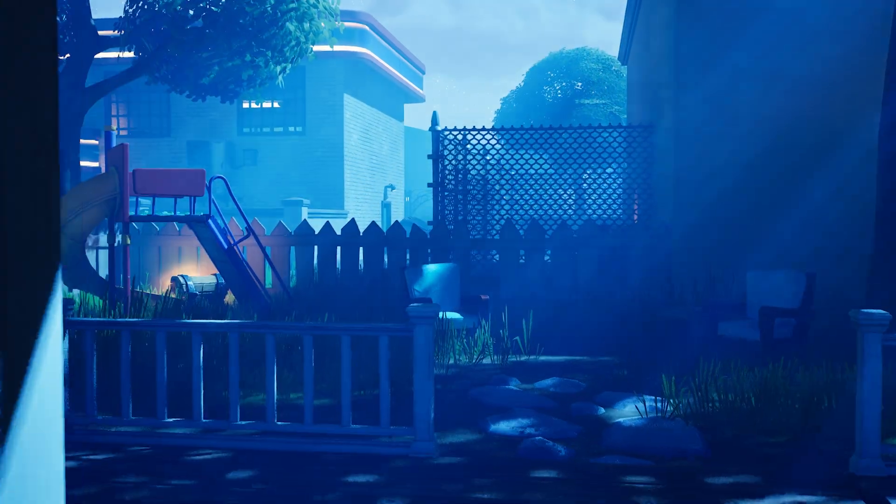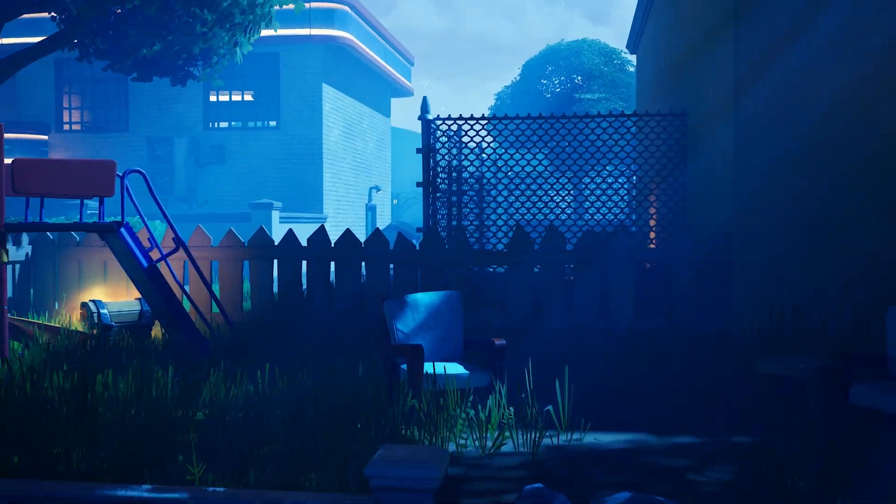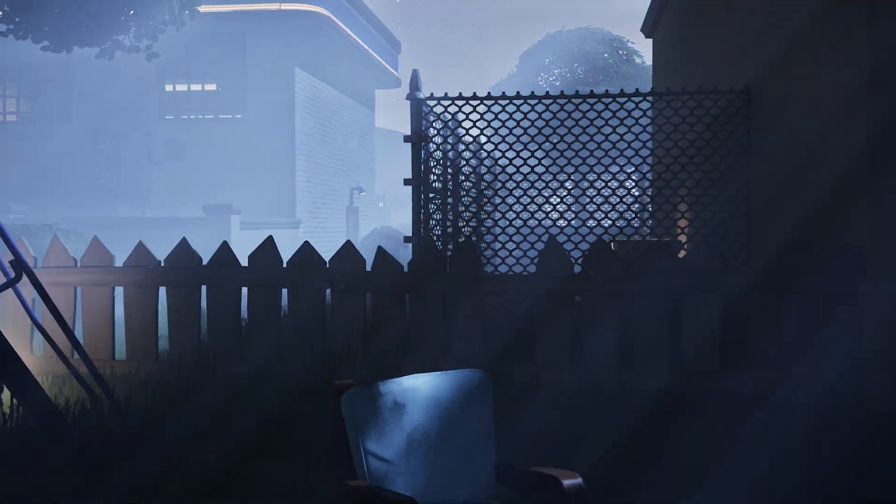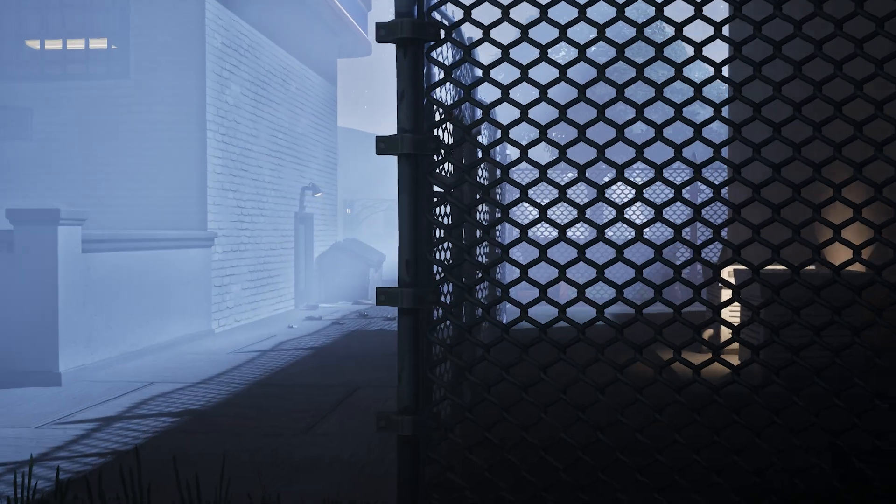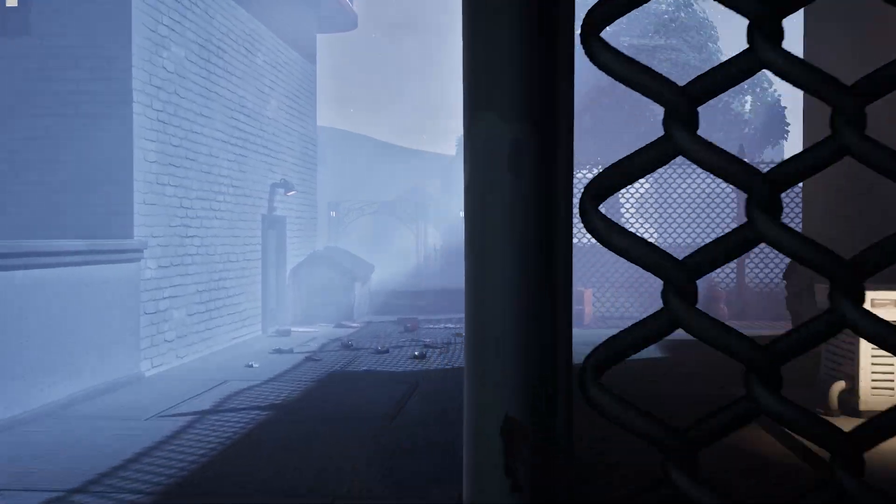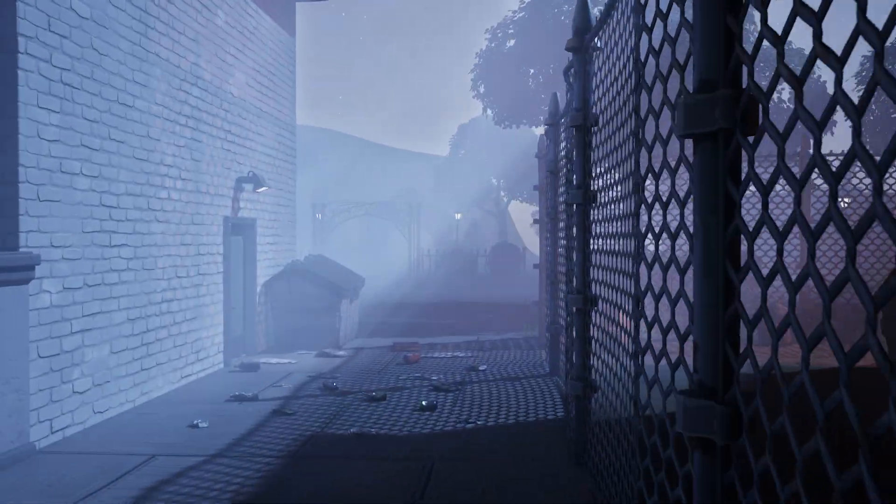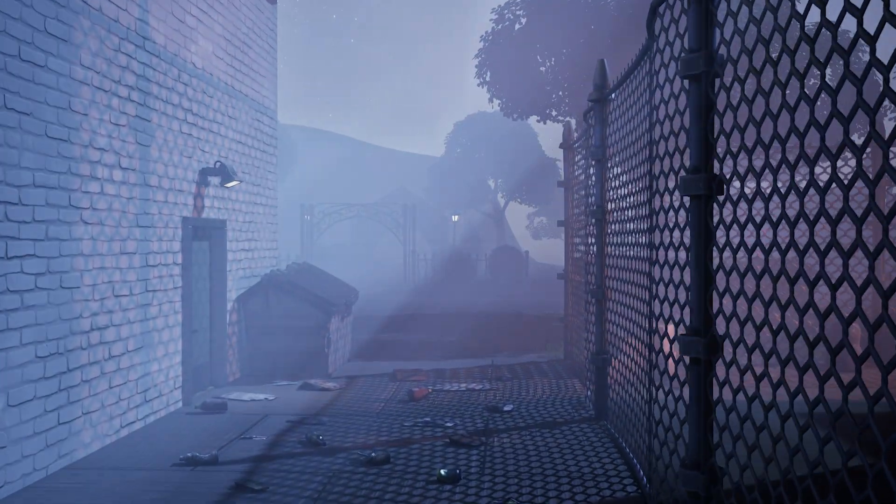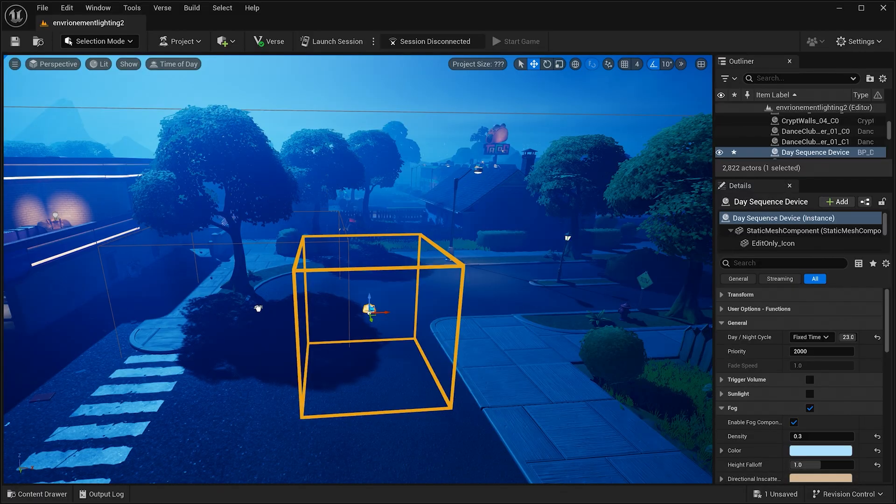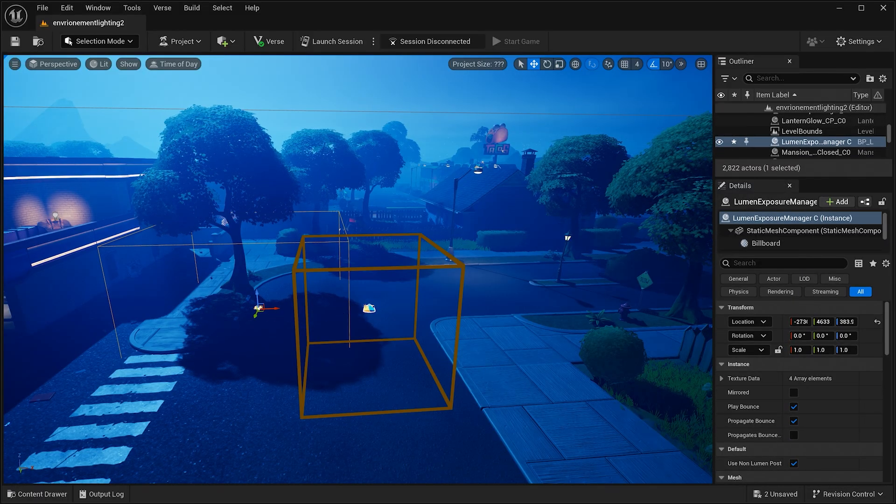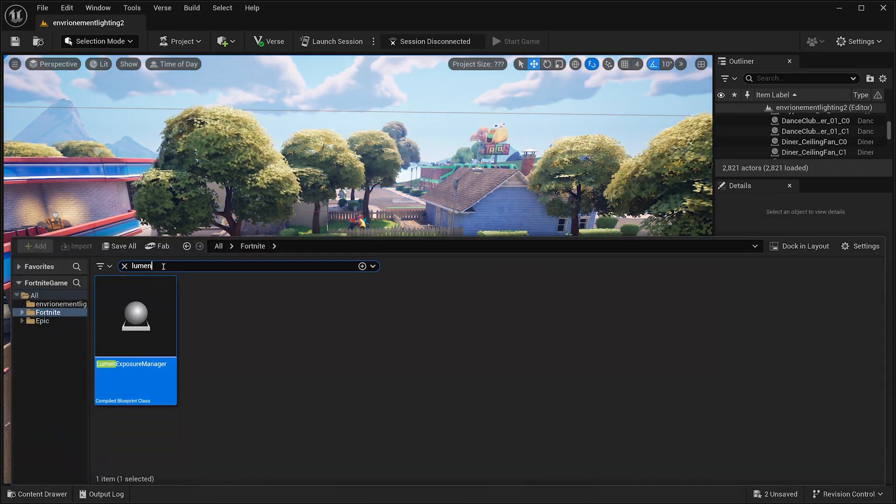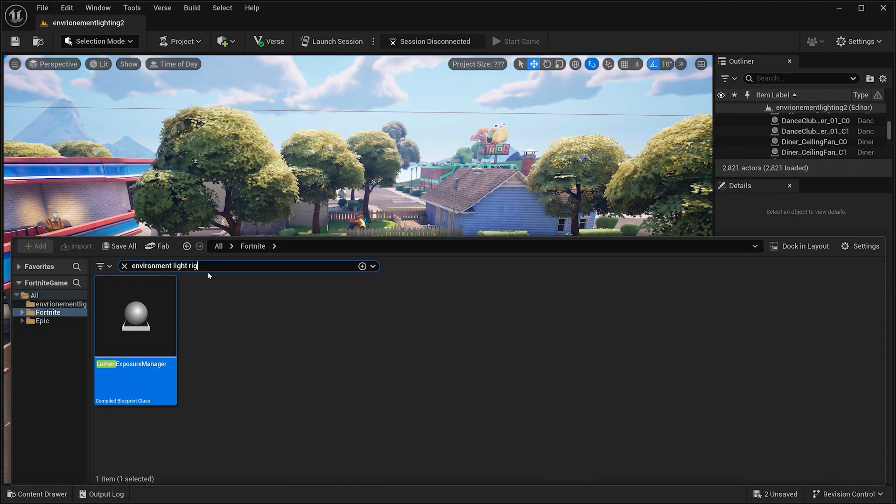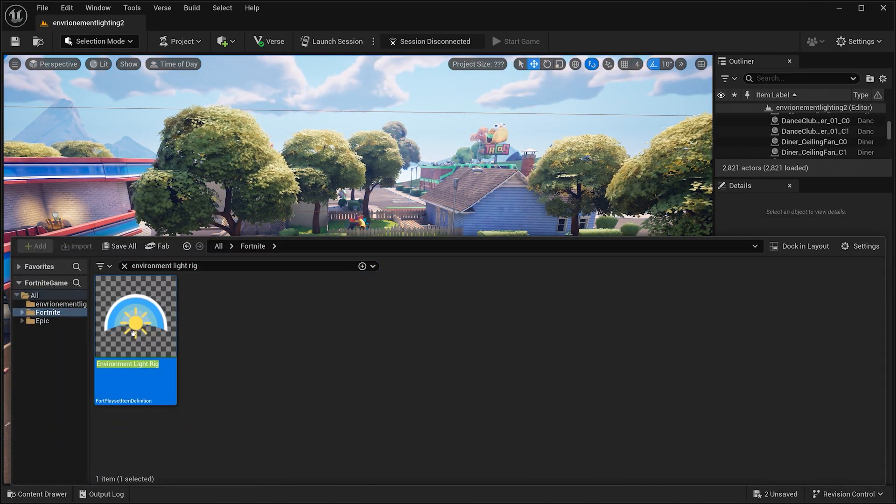Many times, these techniques will be perfect for what you envision. However, the lumen exposure manager coupled with the environment light rig adds a greater amount of control. To do this, add a lumen exposure manager and replace your day sequence device with the environment light rig. Now, your project has professional level lighting and reflections.